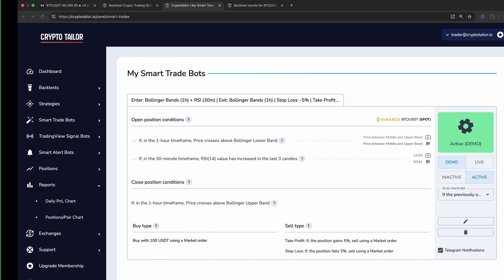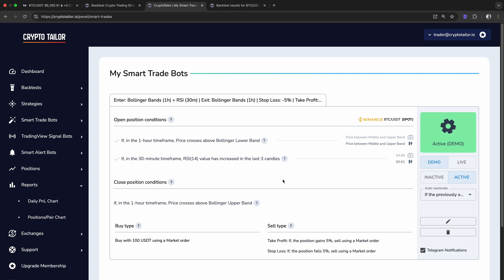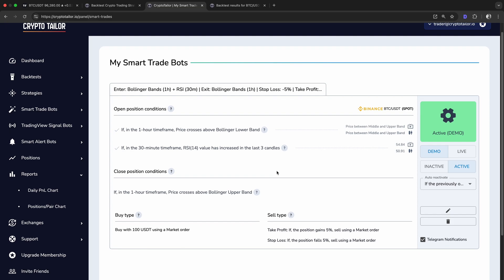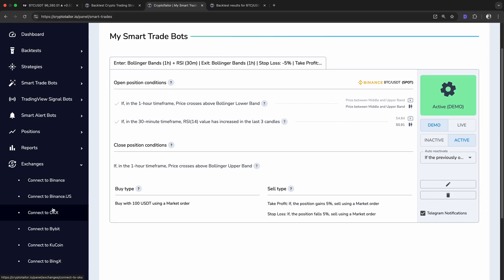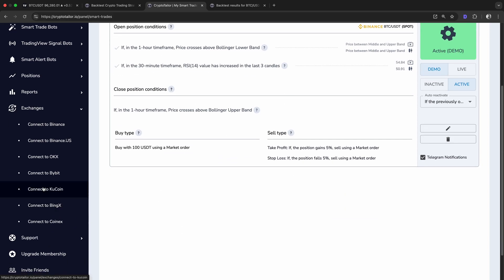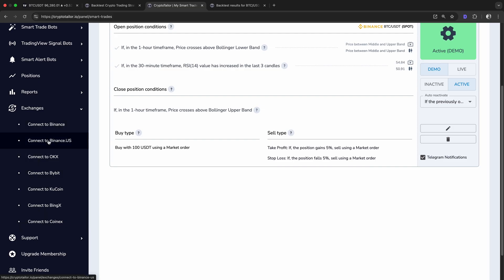Now for the final part, let's see how to connect this bot to an exchange and automate trades using real funds. After running the bot in demo mode for a while, once you're confident in your strategy, you can connect it to your exchange through the exchanges menu. This connection is done using API keys,